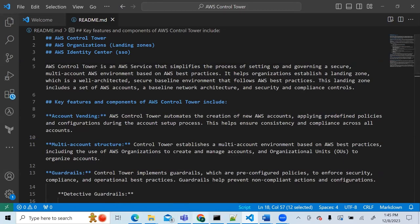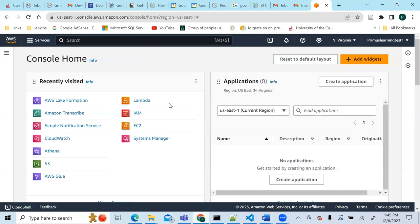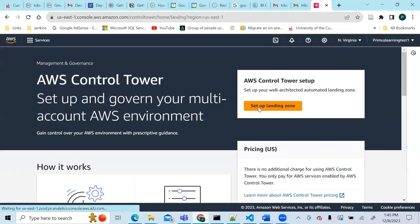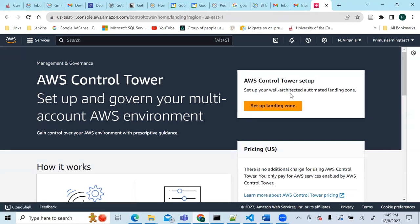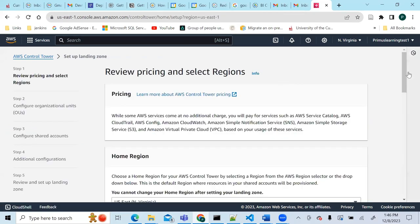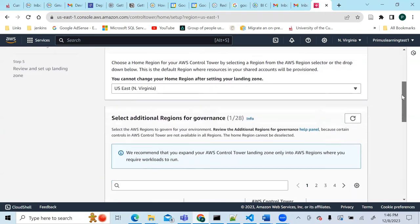Let's head to the AWS console and search for Control Tower. When you go to Control Tower it asks you to set up a well-architected automated landing zone. This service lets you create your landing zone — organizations often talk about landing zones, which contain a number of AWS accounts. Let's click on that setting.